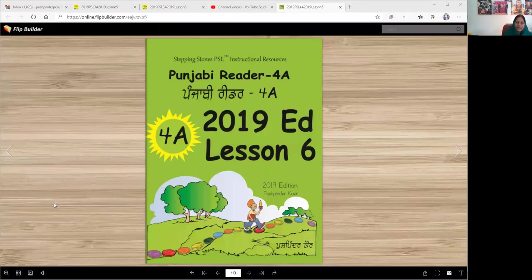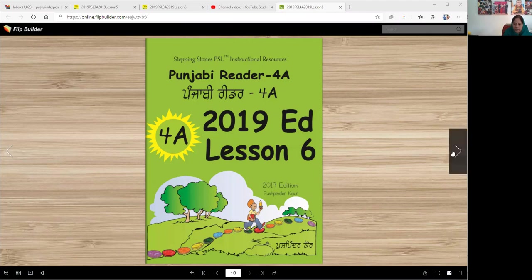Vahigurji ka Khalsa, Vahigurji ki Fateh. Stepping Stones Punjabi Reader 4A, 2019 Edition, Lesson 6: Ji Ayanu.